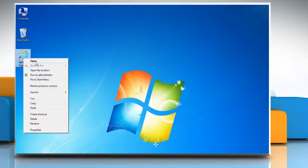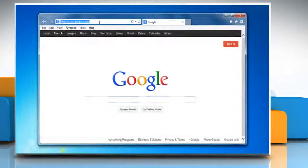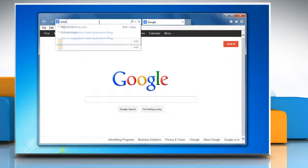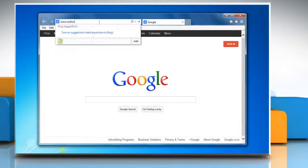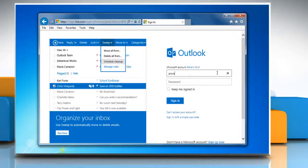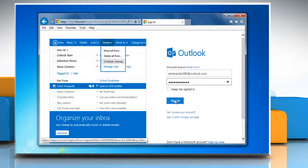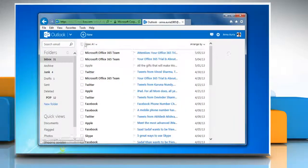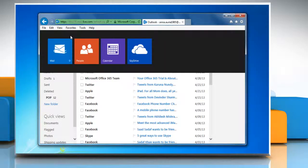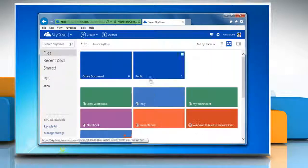Open the web browser on your computer and go to www.outlook.com. Sign in to your Outlook account. Click the drop down arrow next to the Outlook logo and click SkyDrive.